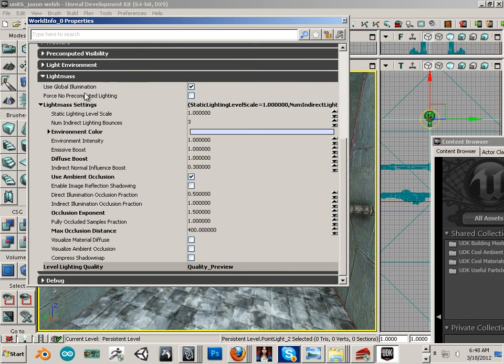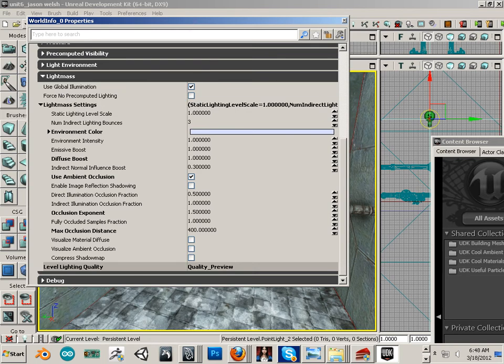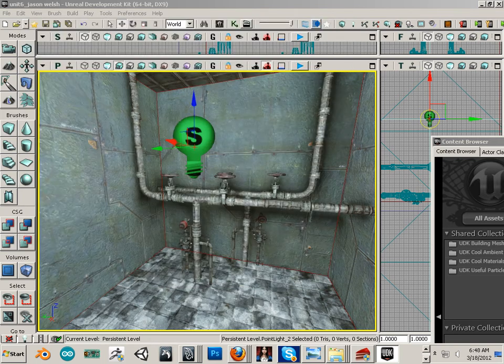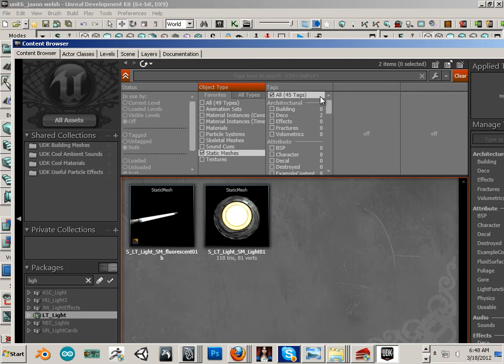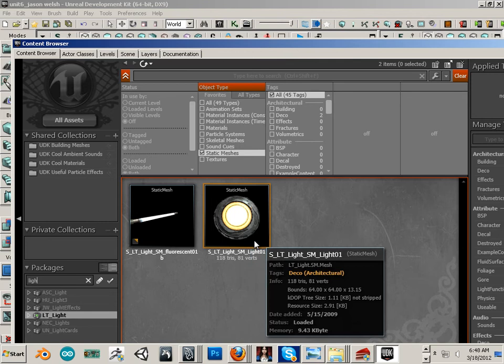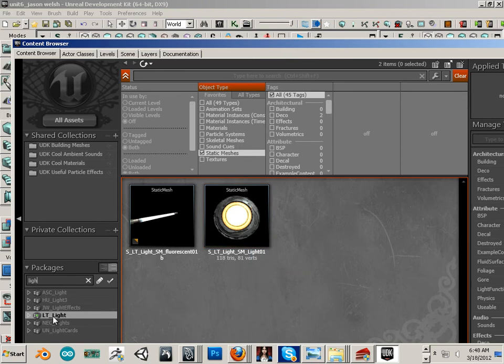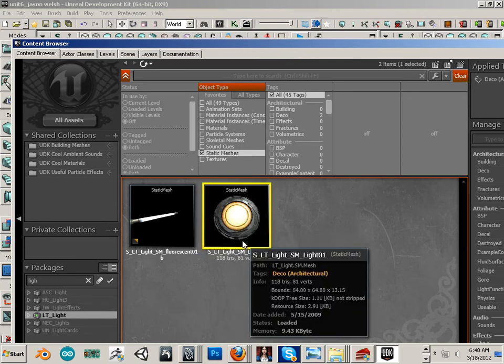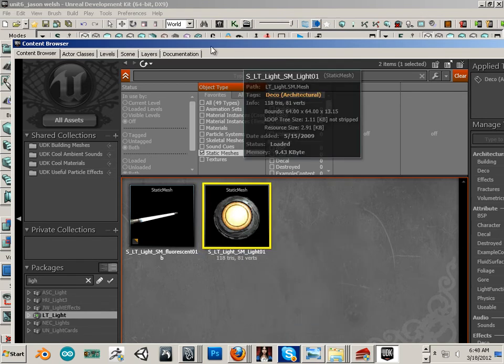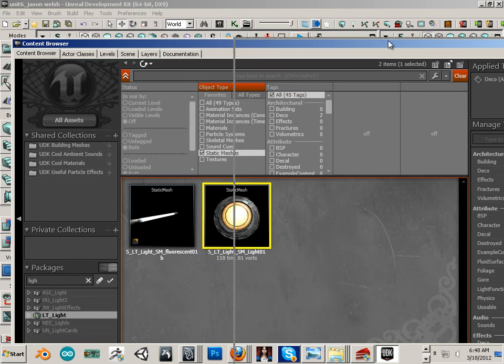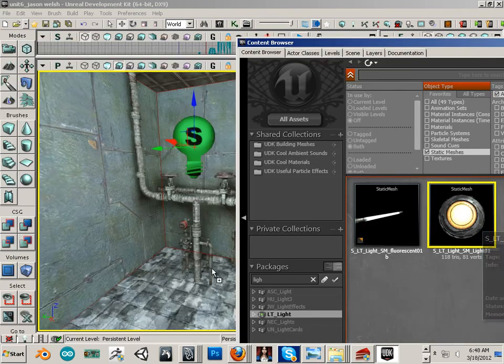Another one I want to show is global illumination. But to show global illumination, I have to show you something else. In this case, type in light under packages, go to static meshes, and look for LT light. There's this little hockey puck thing. I'm going to take the hockey puck thing and drag it out in the scene.